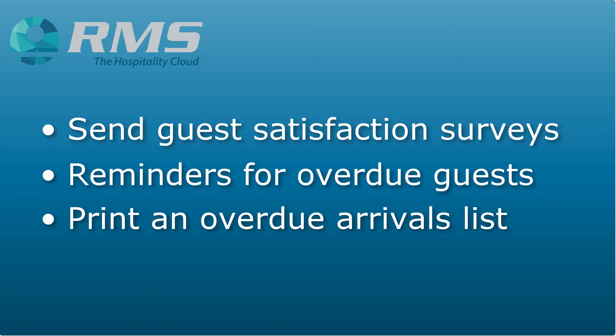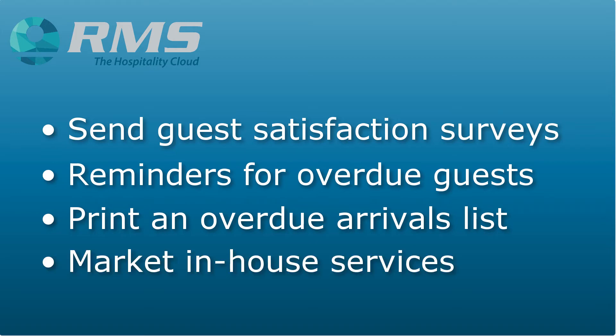Or get really selective. Send a text message to everyone currently checked in staying in luxury accommodation about the chef's suggestions for the restaurant, and one to the guests staying in budget accommodation about specials in the coffee shop.